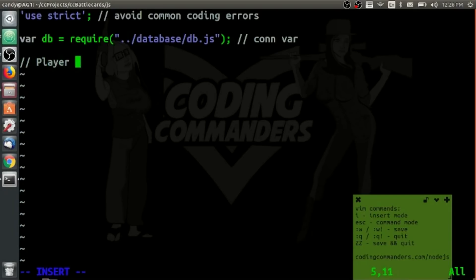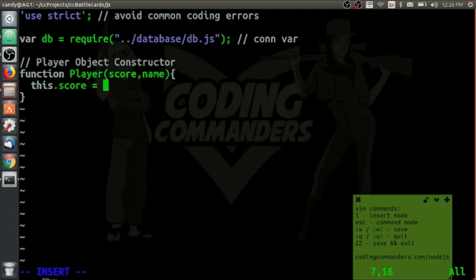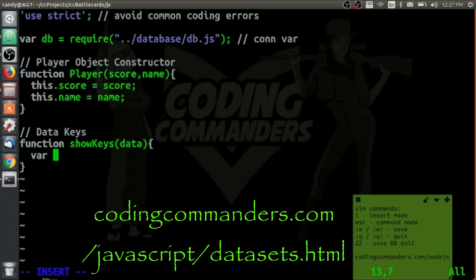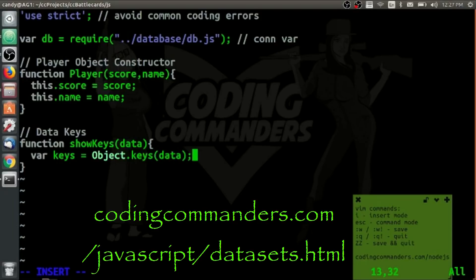Now let's declare our player object. Don't hate the player, hate the game. Player is going to be a function of score and name. This.score is going to equal the score and this.name is going to equal the player's name. I'm including the function dataKeys just to show you how to see the keys of your objects. If you're not familiar with keys, objects, or arrays, check out my written lesson on JavaScript data sets — it's really important for any type of JavaScript code, whether server or client side.